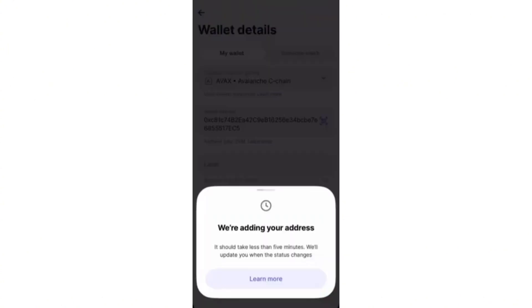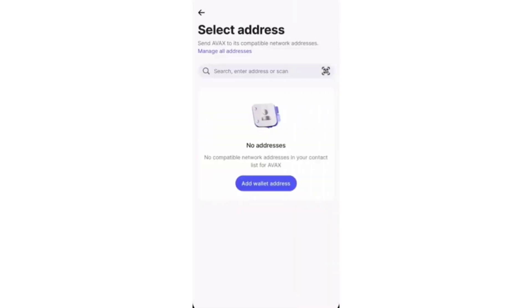And then it will say that we are adding your address. It should take less than five minutes or so. And then after that, it will show up right here in the address section.